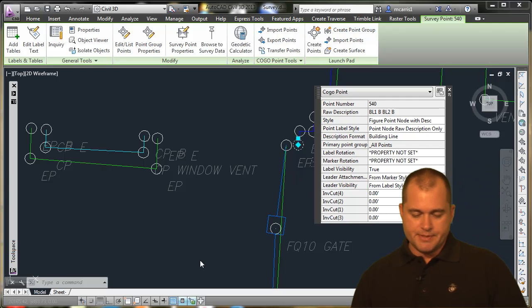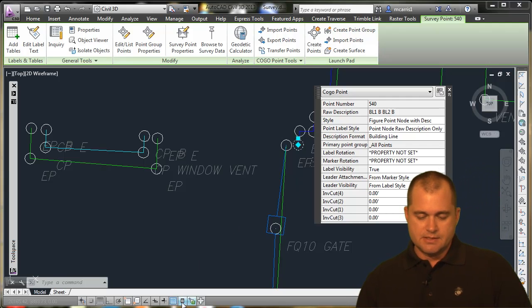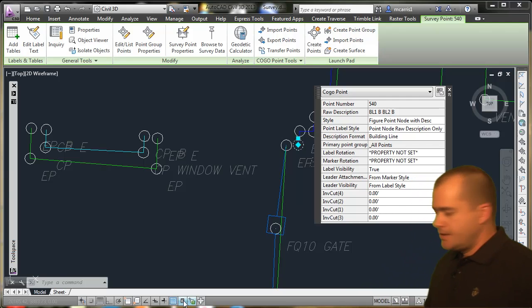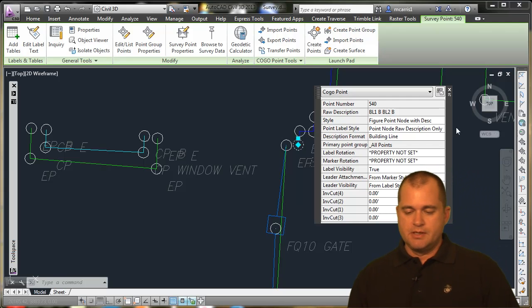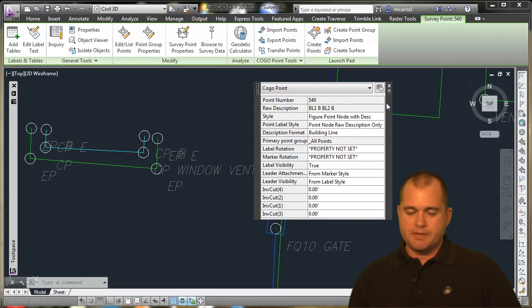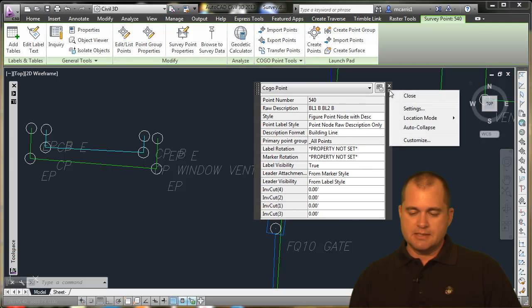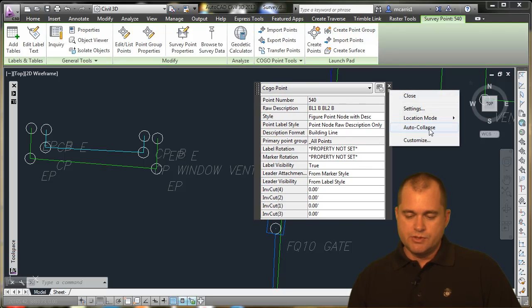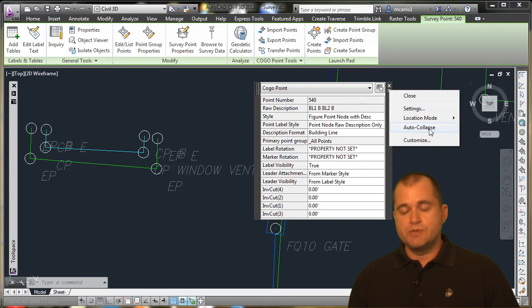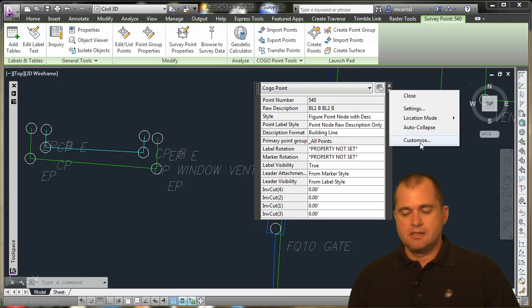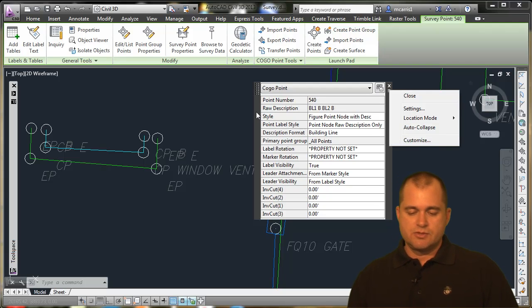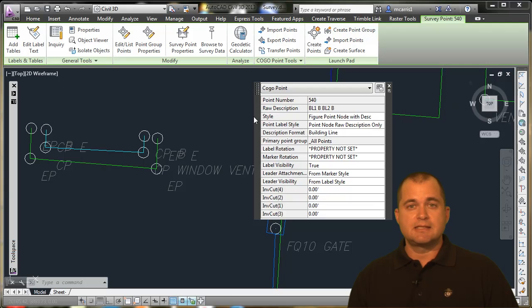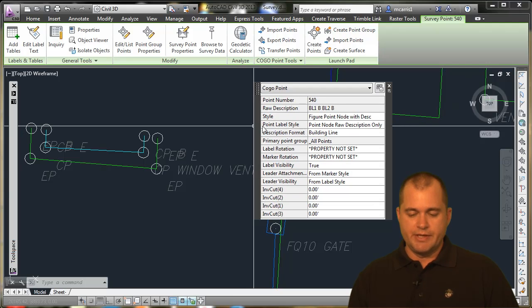The quick properties that I have down here is this icon right here. What I've done is I've come up here on this quick property dialog box, and you can come in and customize this. I've customized this so that when I select a Kogo point,